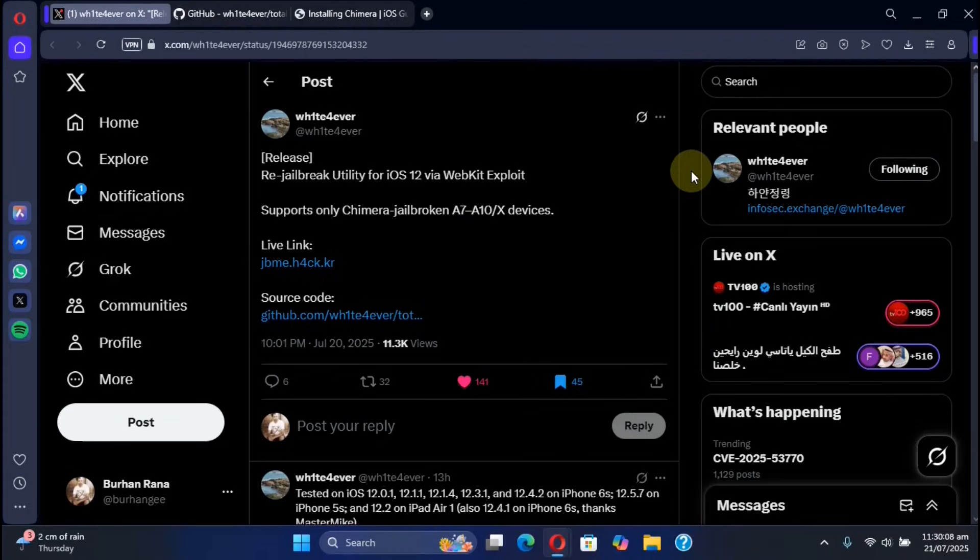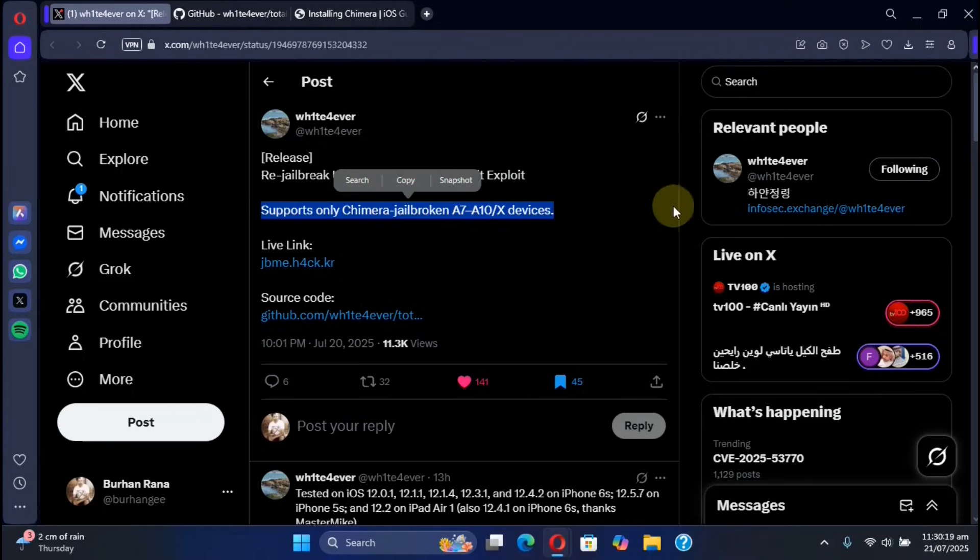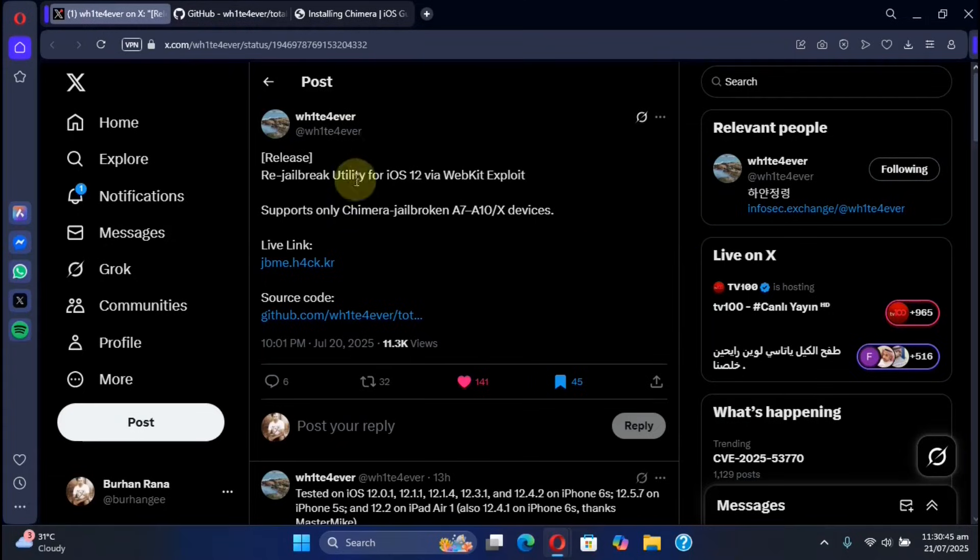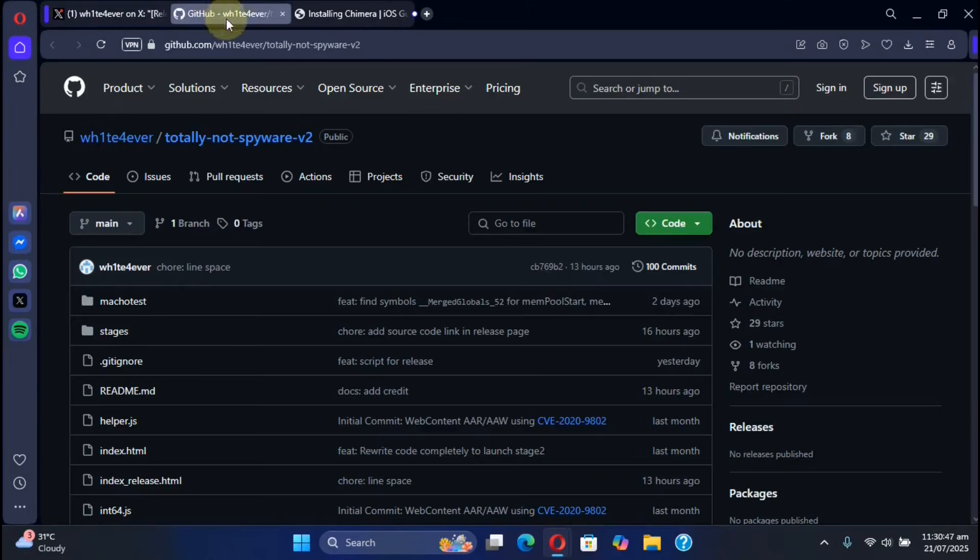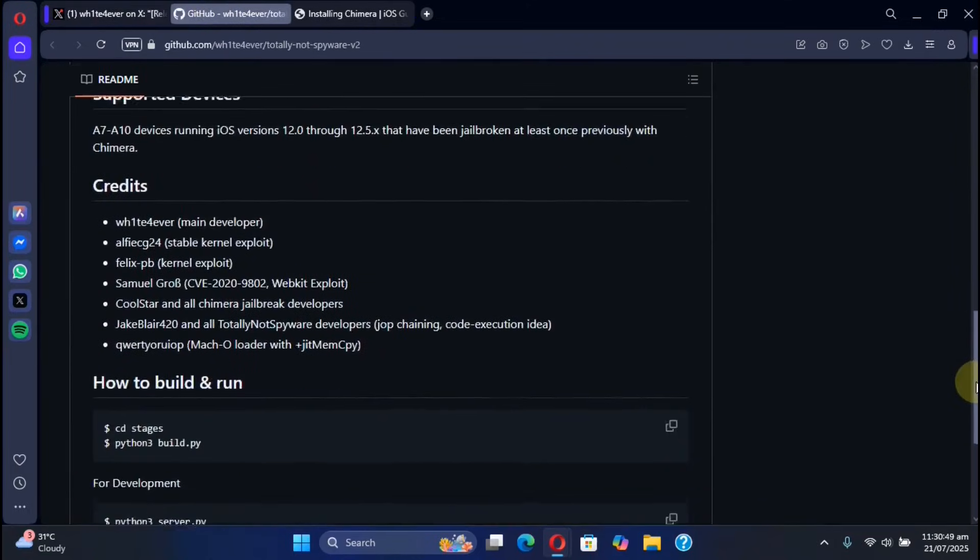Yes, you will have to jailbreak your device at least once with Chimera and then if you reboot you can use this utility to re-jailbreak it on the go. This re-jailbreaking utility is also completely free and open source as you can see right here.